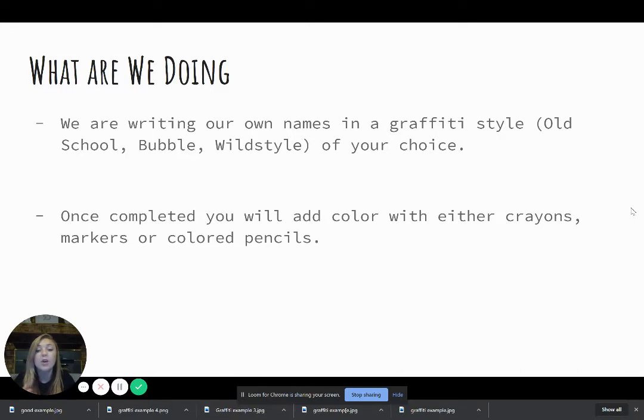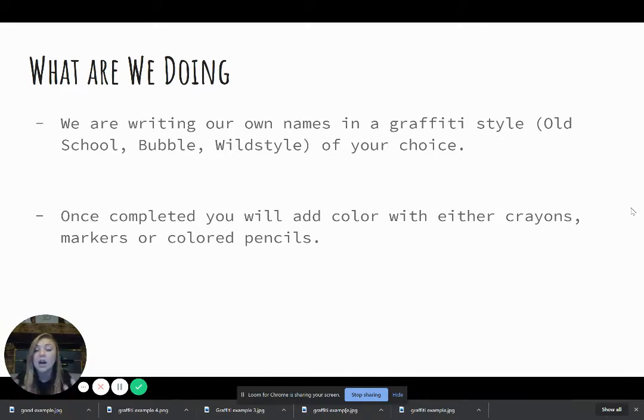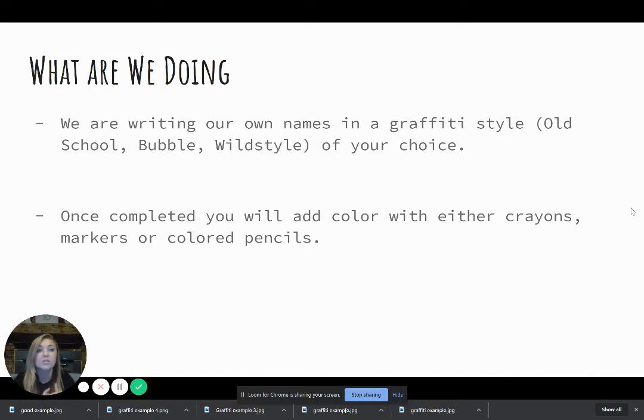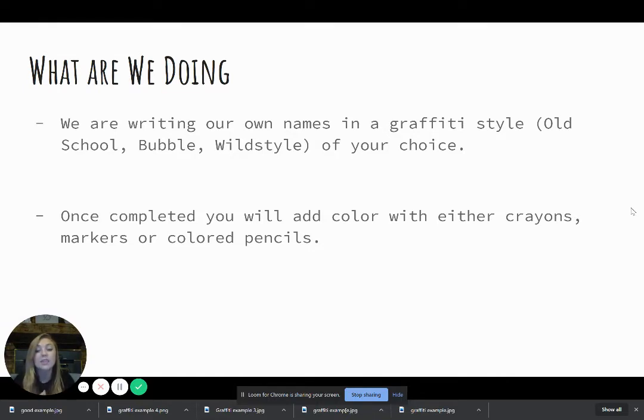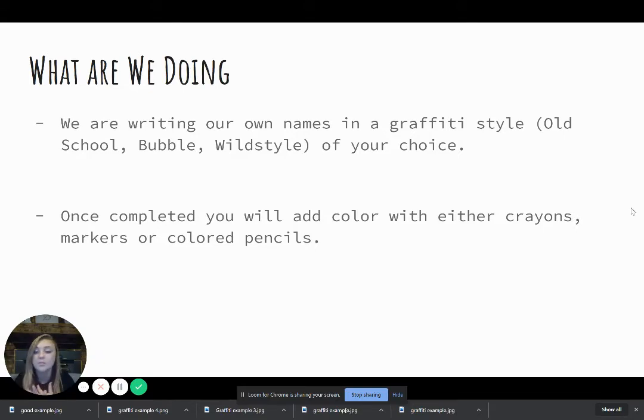You also need to complete this with color as well. You can use crayons, markers, colored pencils, whatever colored material supplies you have, whether that's pens, paint markers, whatever you have available. I would say that using colored pencils is probably the easiest material to use for this project, but you're more than welcome to use whatever you have.